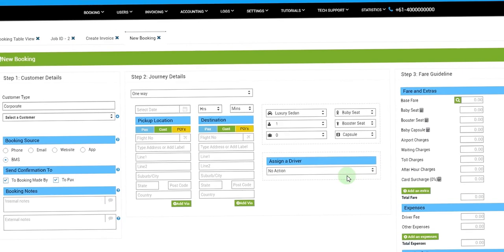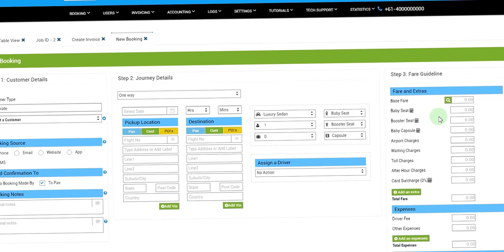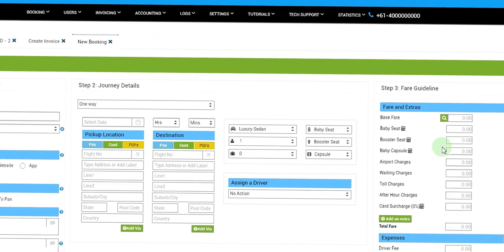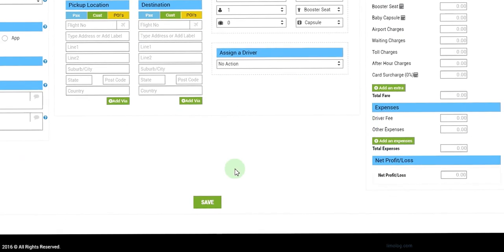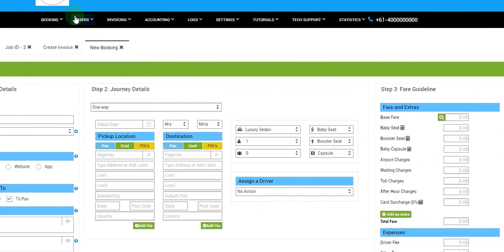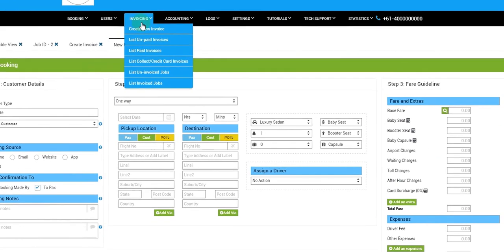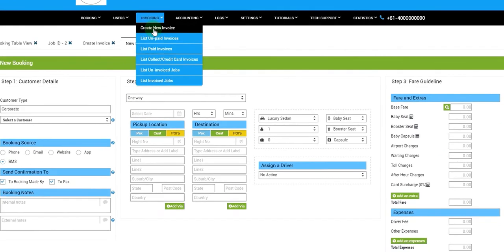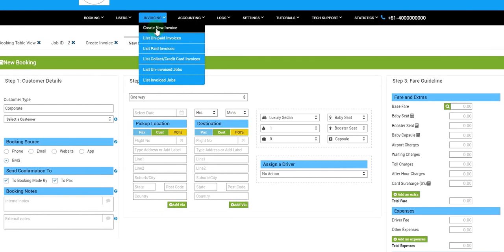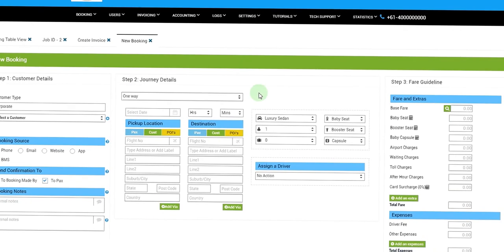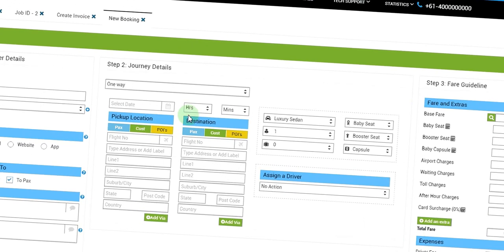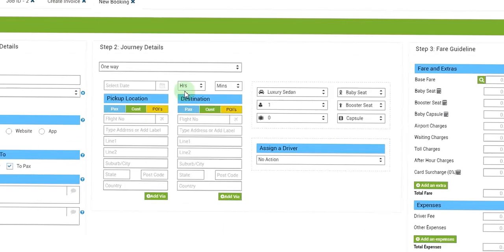Then we put the journey details. We can also assign drivers but that we will be discussing more in our future tutorials. And then we can add the fare and save the booking, and then we can go to invoicing, create new invoice, and invoice the customer for the job.